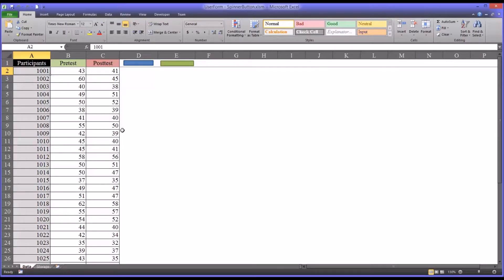Hello, this is Dr. Gondé. Welcome to my video on passing arguments to a procedure in VBA.